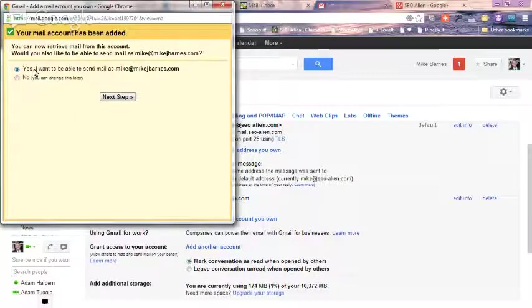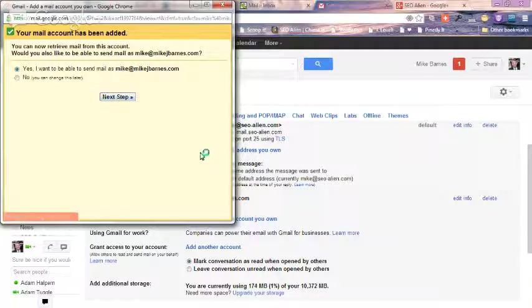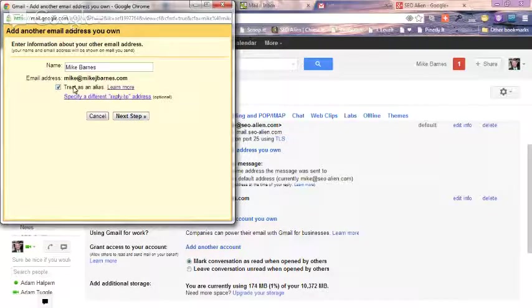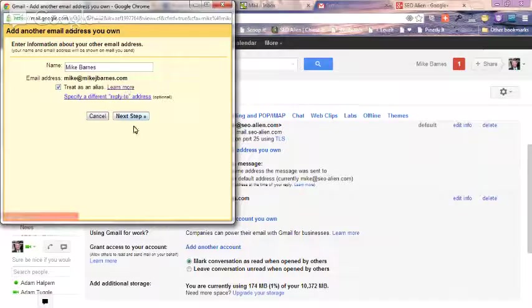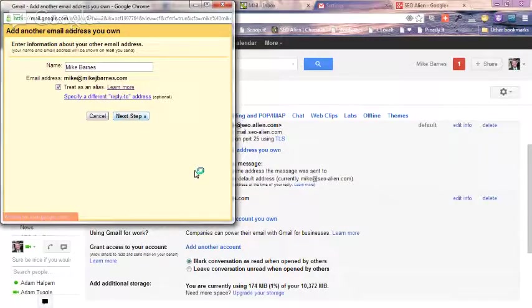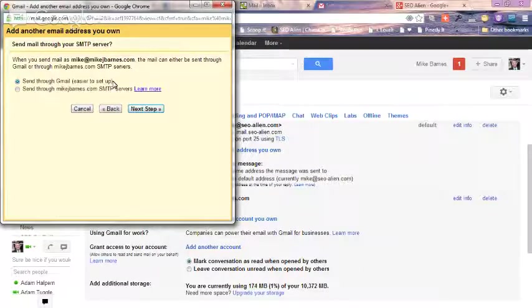Yes, I want to be able to send mail as mike at mikejbarnes.com. So we're going to go to next step. Yes, treat as an alias, and just click next step. And then send through Gmail, easier to set up, click next step.